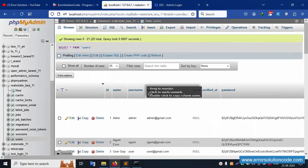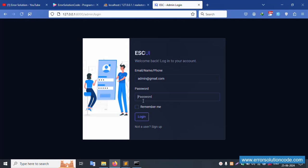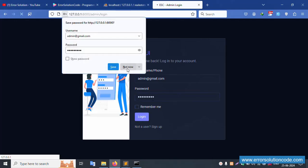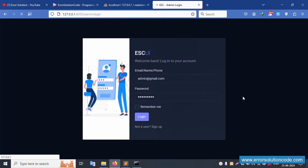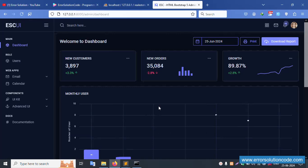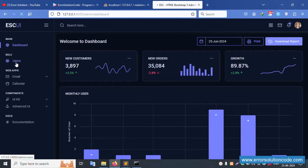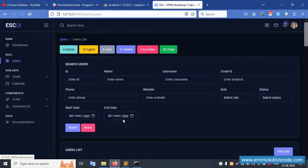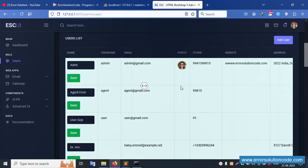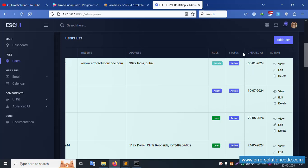I'll log in with the admin email and password '1234567 89'. Login successful. Now clicking the user table — the user table is available. Inside it, there is a status dropdown. The existing dropdown is already available, and now I need to set up a new status dropdown.